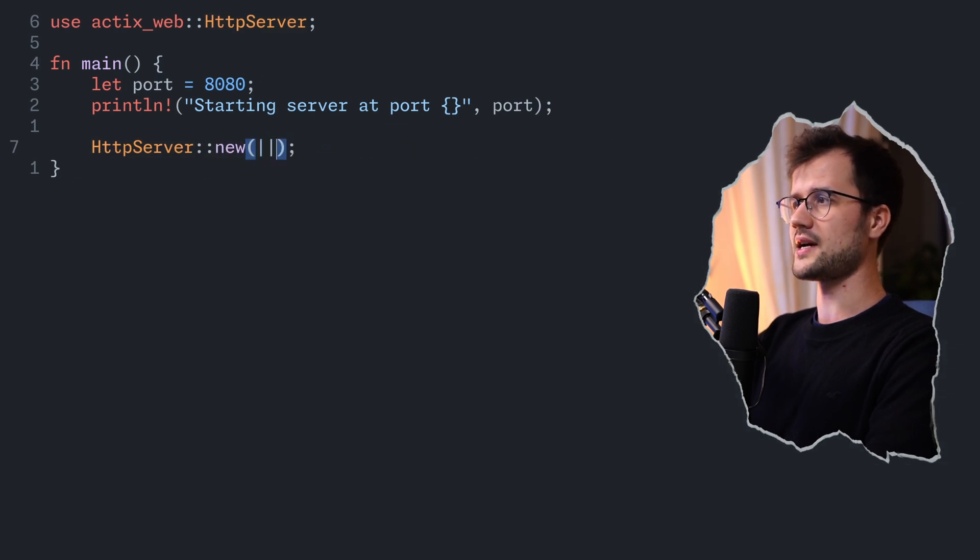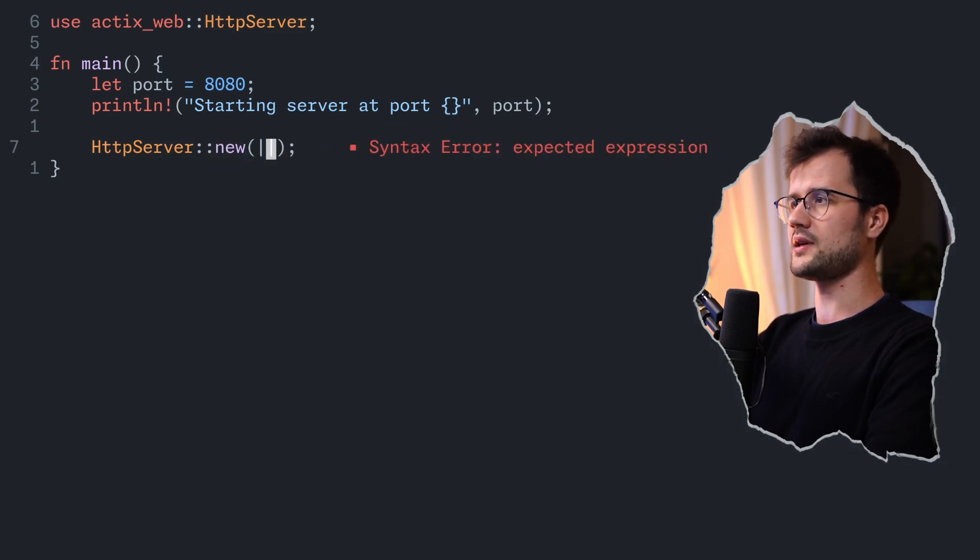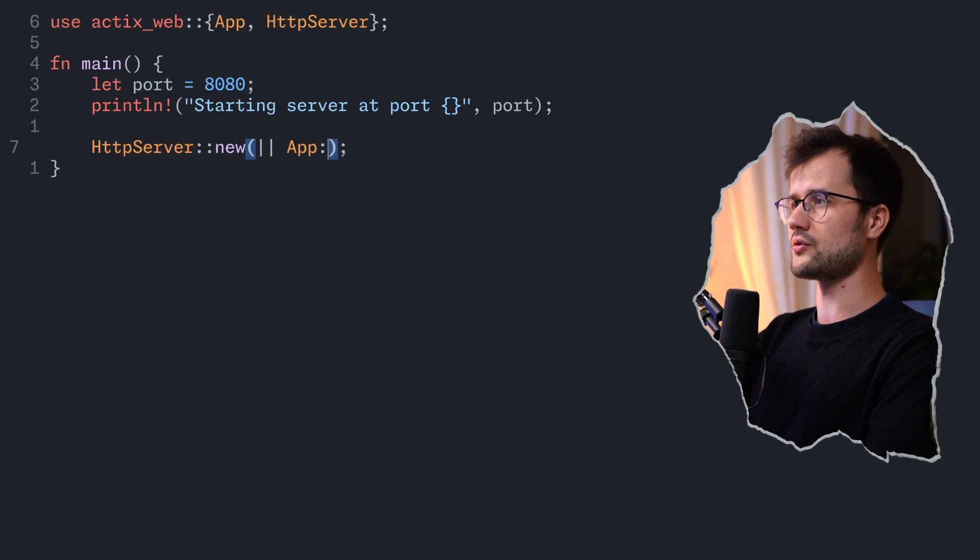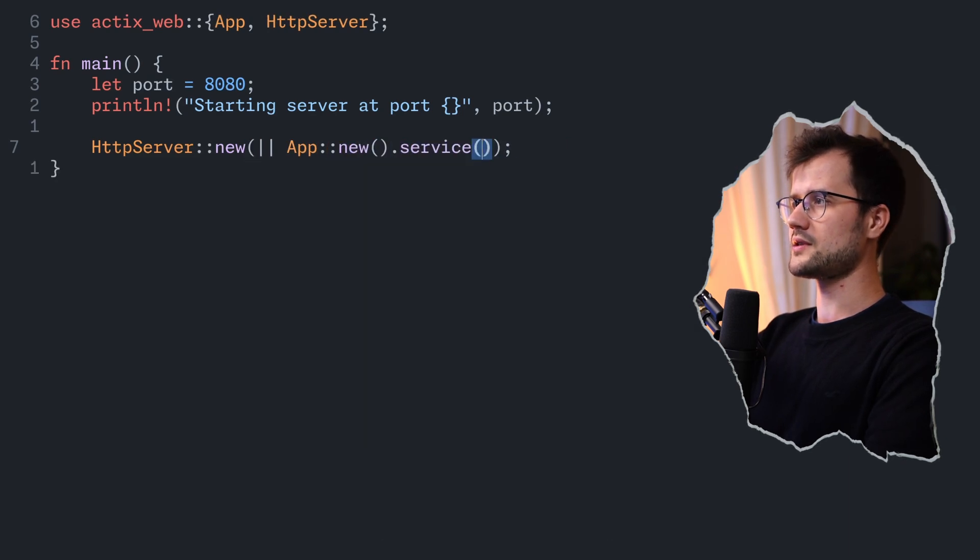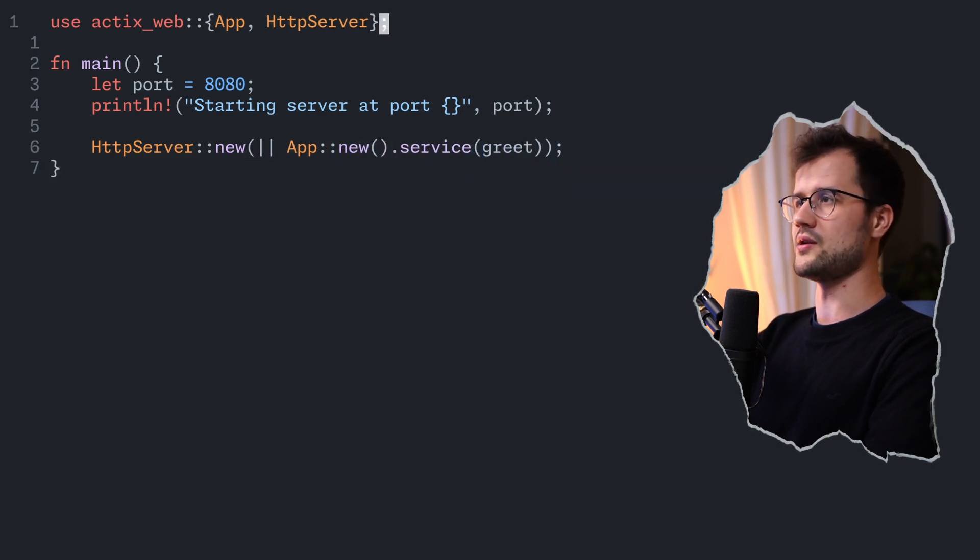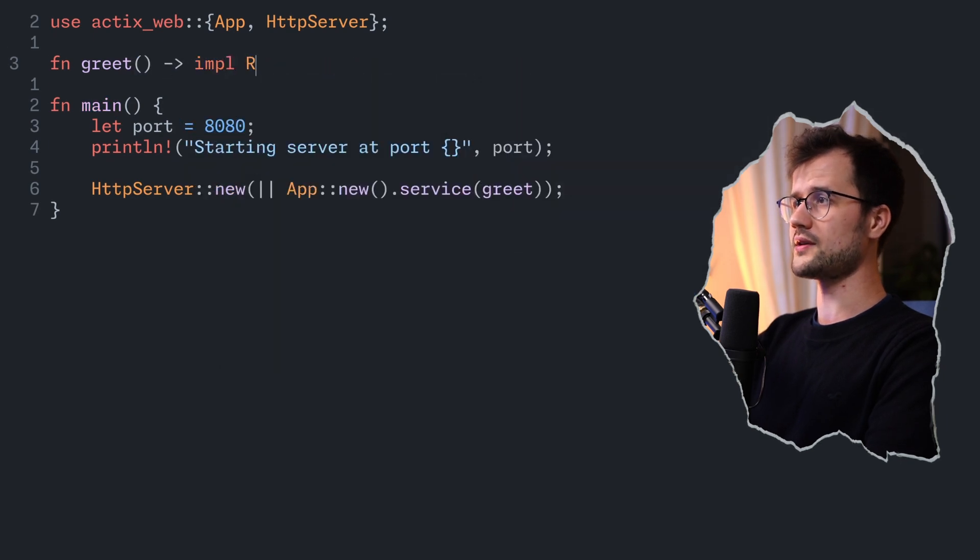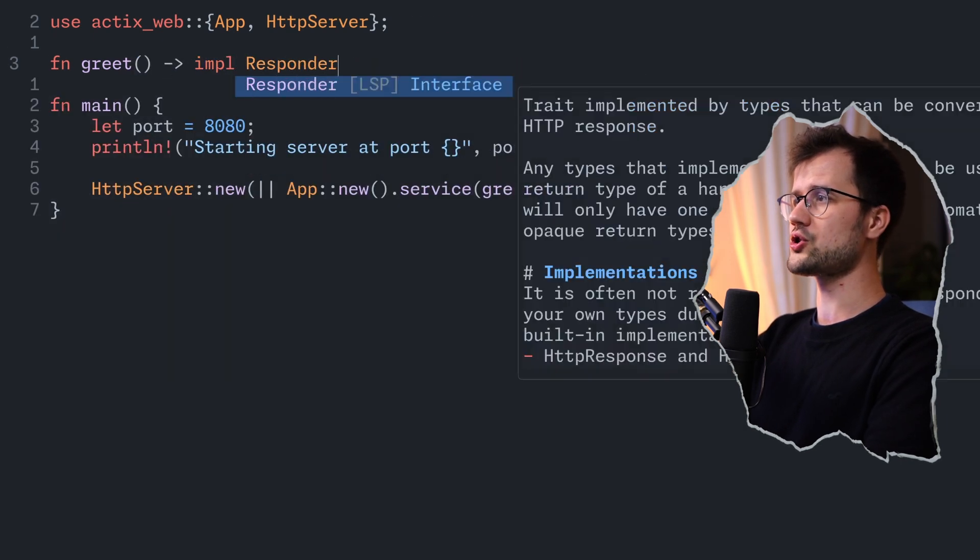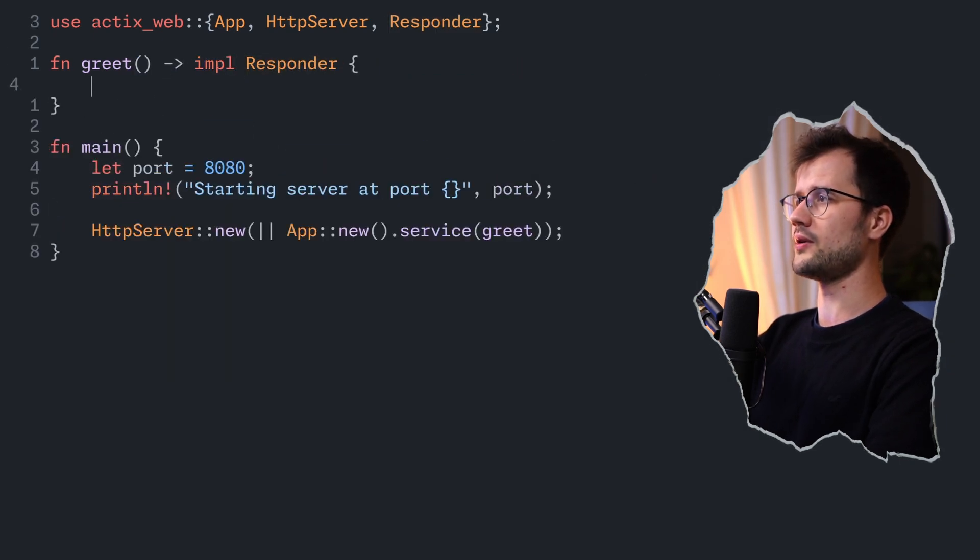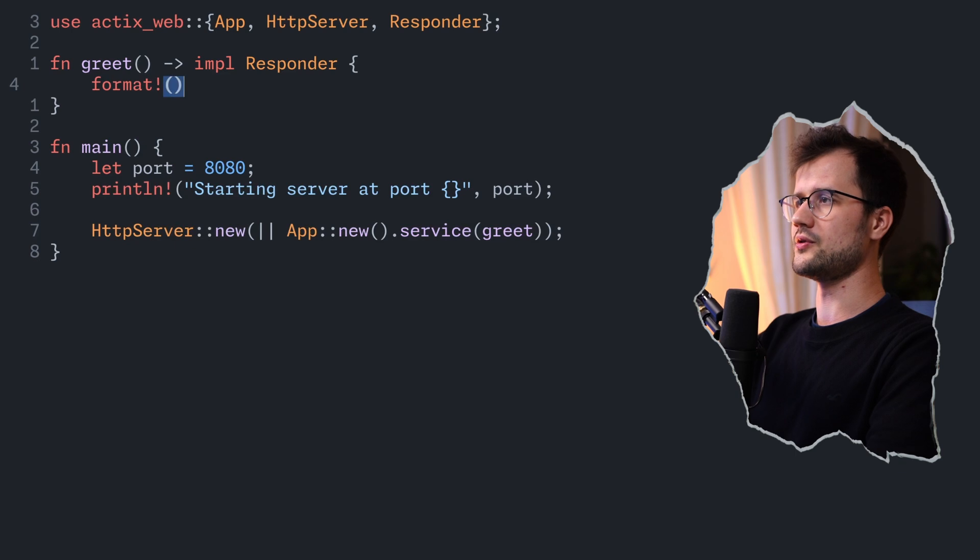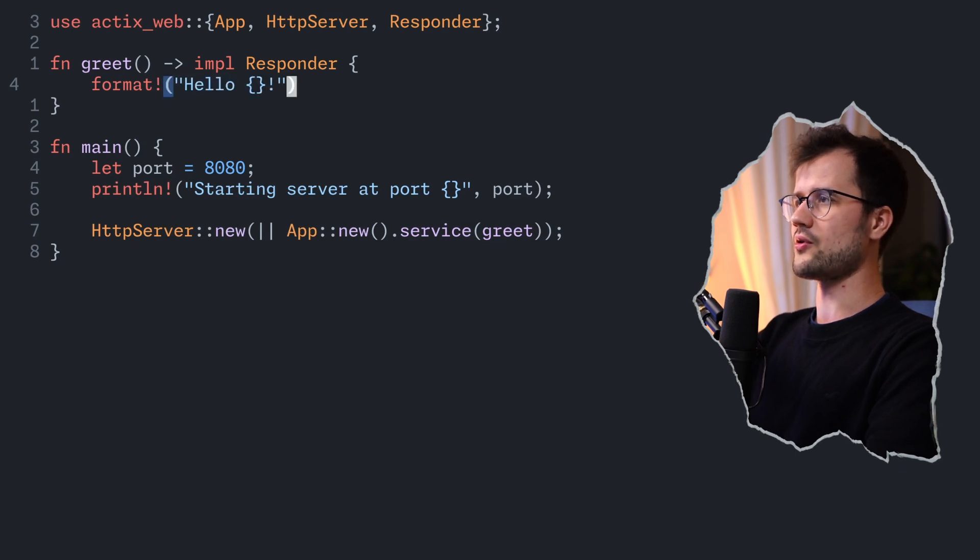This function just takes in one argument, which is just a closure, and in this closure, we're going to say app new service, and then we are going to create a new function called greet, and this function returns an implementation of the responder, and in here, we are just going to use the format function and return hello and then name.